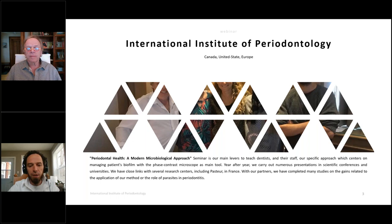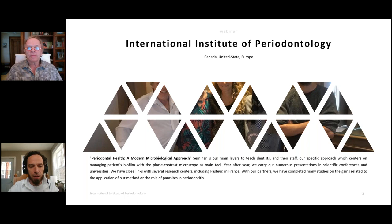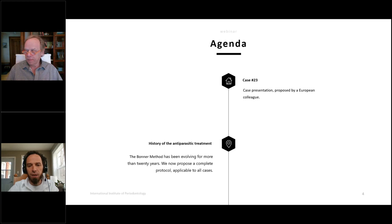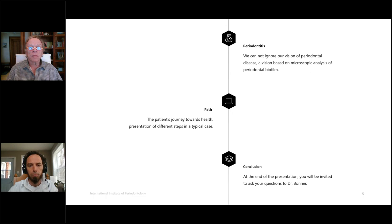Thousands of patients have benefited from our treatment, mainly developed by Dr. Bonner, and now they are cured. The International Institute is active in many countries — especially America, France, and all of Europe. Year after year, we carry out numerous presentations at scientific conferences and universities, and we have links with several research centers, including the Pasteur Institute in France.